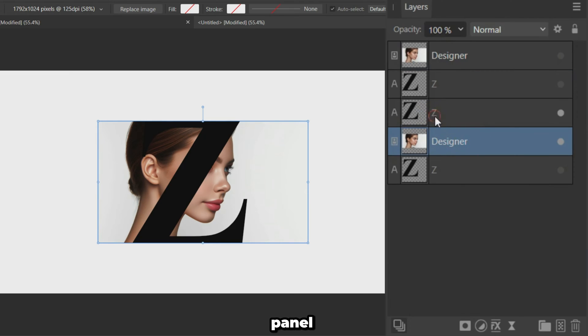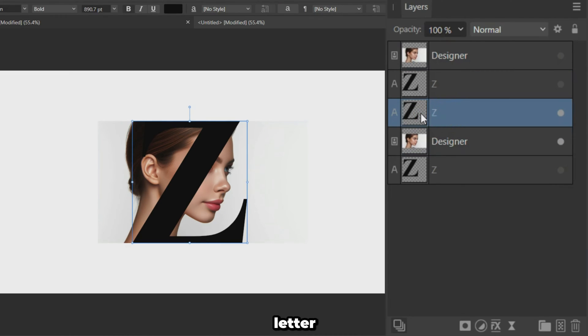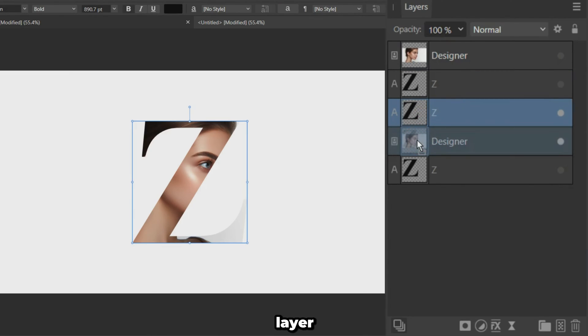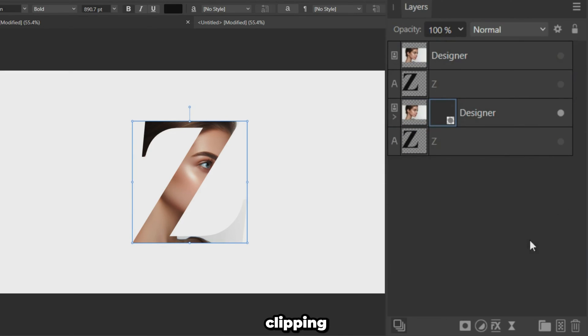In the layers panel, drag the letter on top of the original portrait layer. This creates a clipping mask.